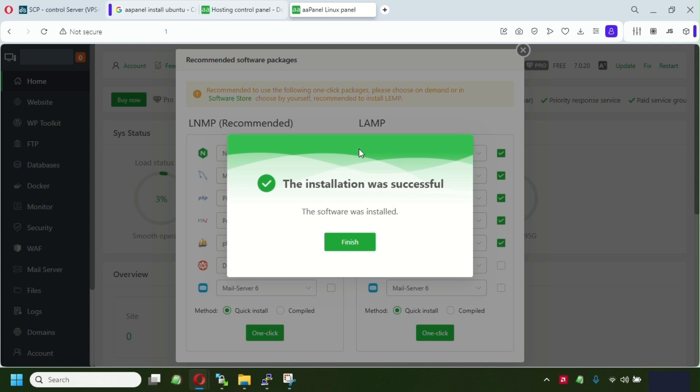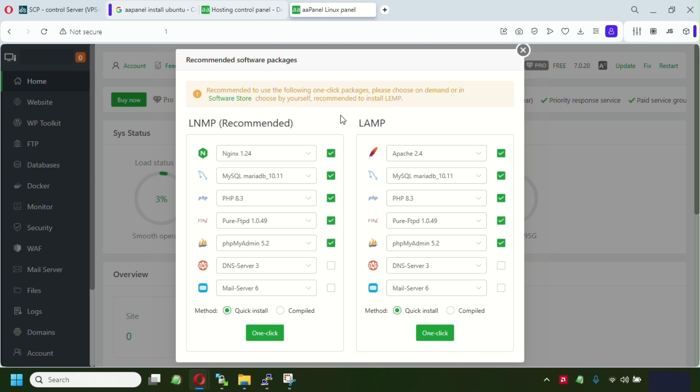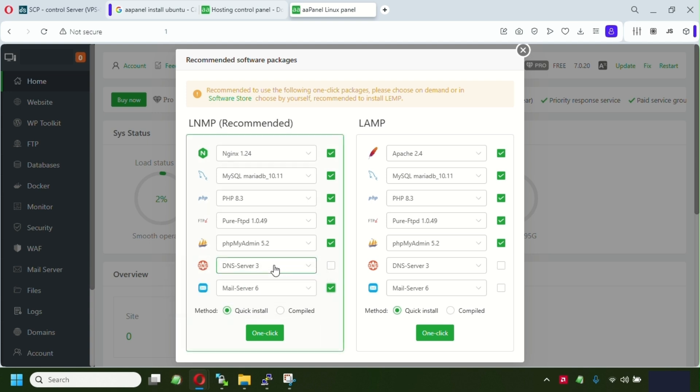We're gonna see this window. The installation was successful. So gonna click finish here. Okay guys, so on this step we have to pick up the environment we're gonna use for the websites. So I'm recommending you to use LNMP. This meaning NGINX, MySQL, PHP, and whatever you can select here. You can also select the mail server if you need. We're not gonna use the DNS server because we're about to use Cloudflare. Method quick install.